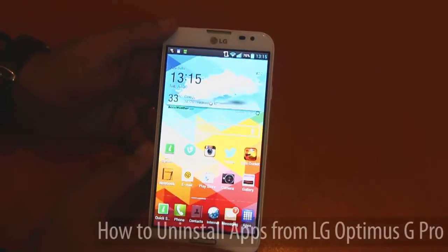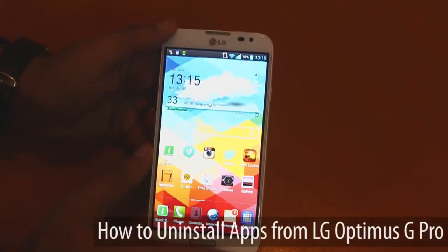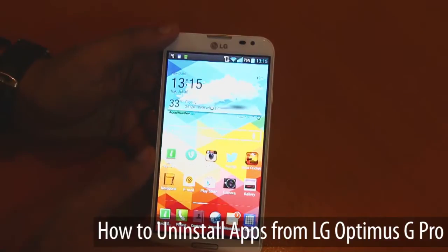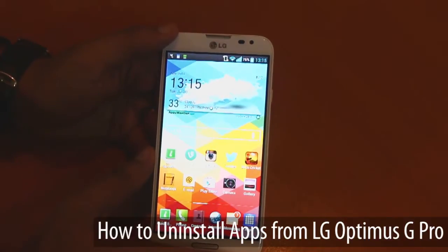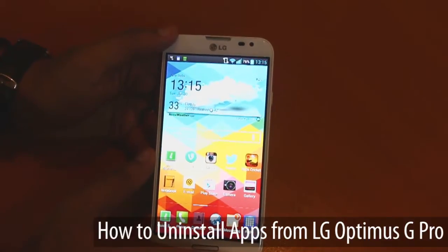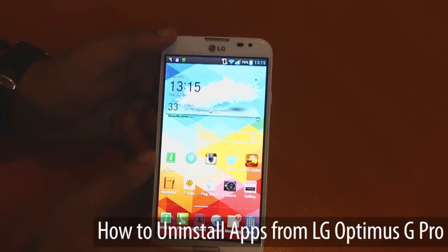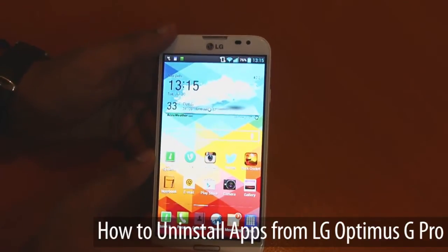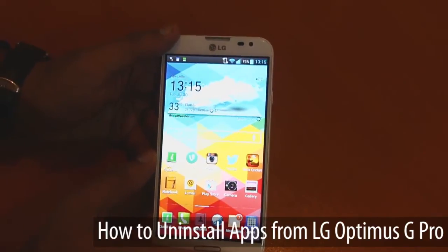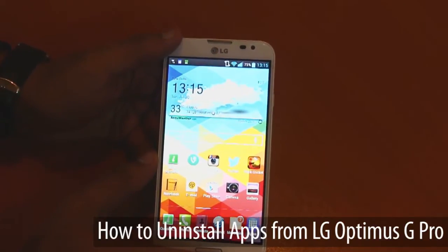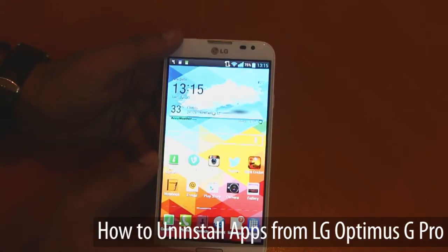Greetings from MediaZohe guys. One of the most impressive things about owning an Android smartphone is having access to literally millions of free applications and paid applications from Google Play. But what if you want to uninstall or delete some of these applications?